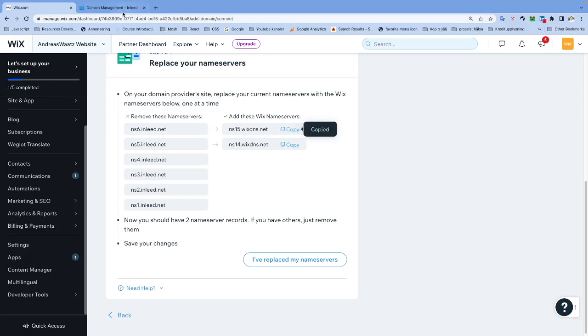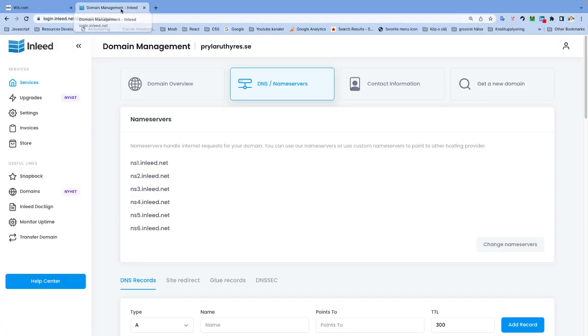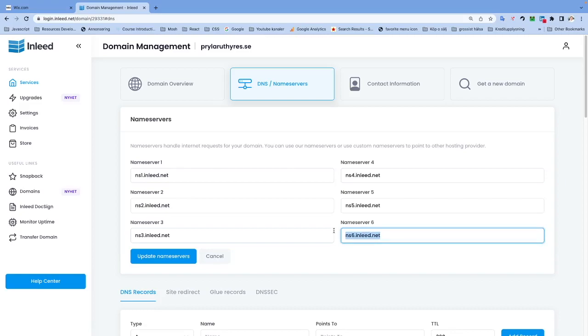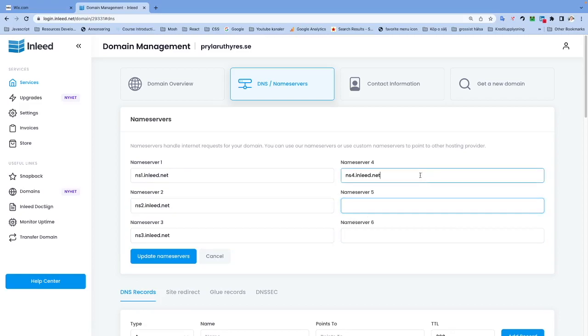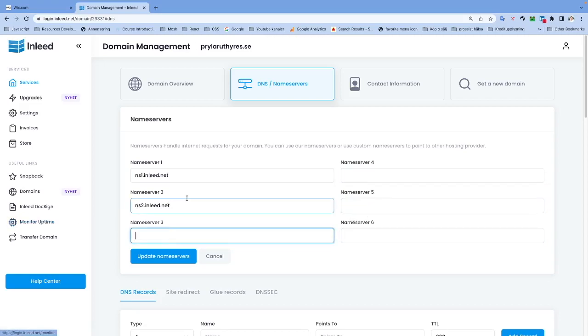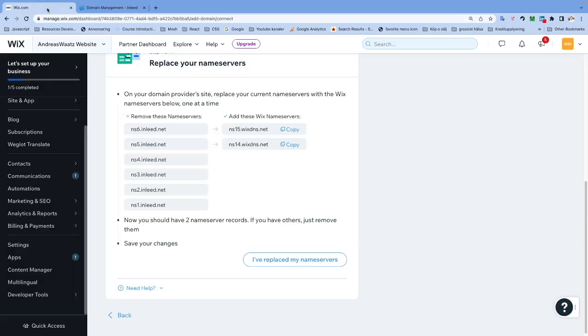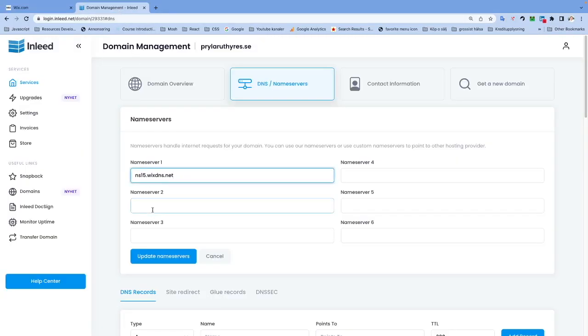Go back to your manage page for your URL on your domain provider. We're going to click on Change Name Servers, and I'm just going to delete all of these and paste the Wix name server right here - the first one. I'm going to go back and copy the next one, go back and paste it right here, and we're going to click on Update Name Servers like so.